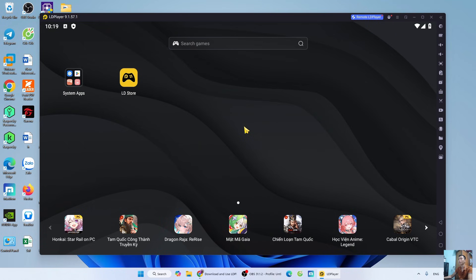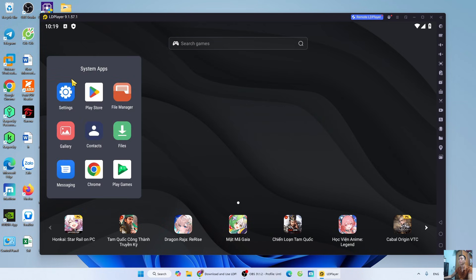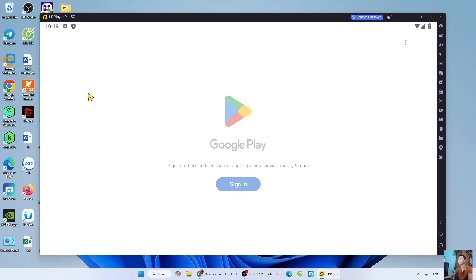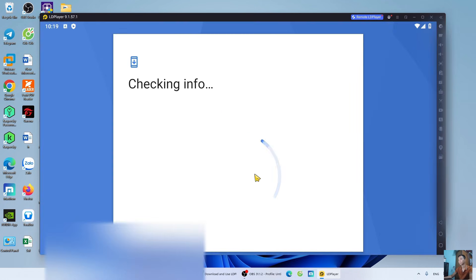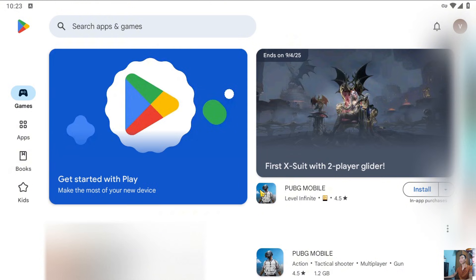After installing the LDPlayer, now proceed to download DLS25 on your PC. Open the system apps, select Play Store. Sign in with your Google account.